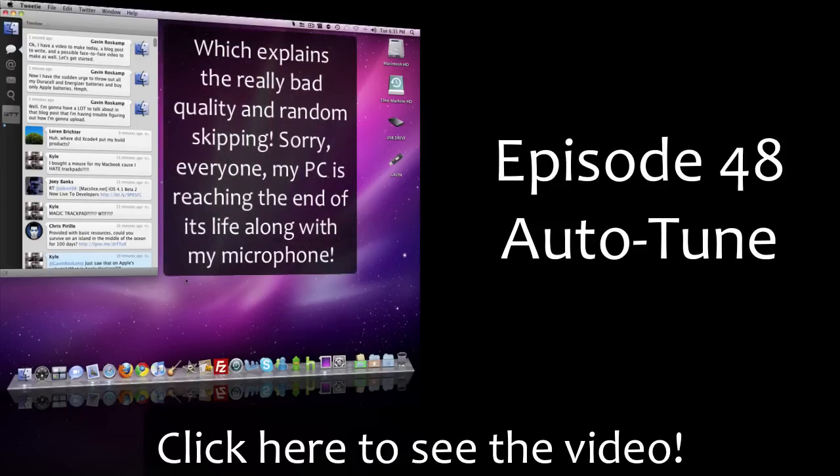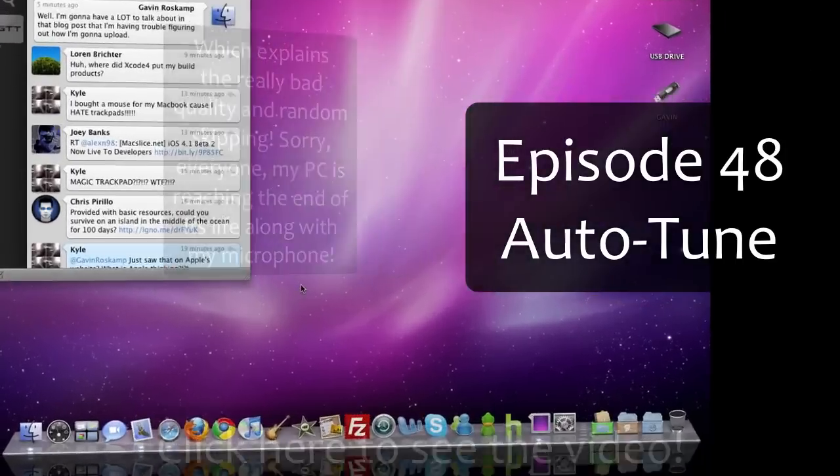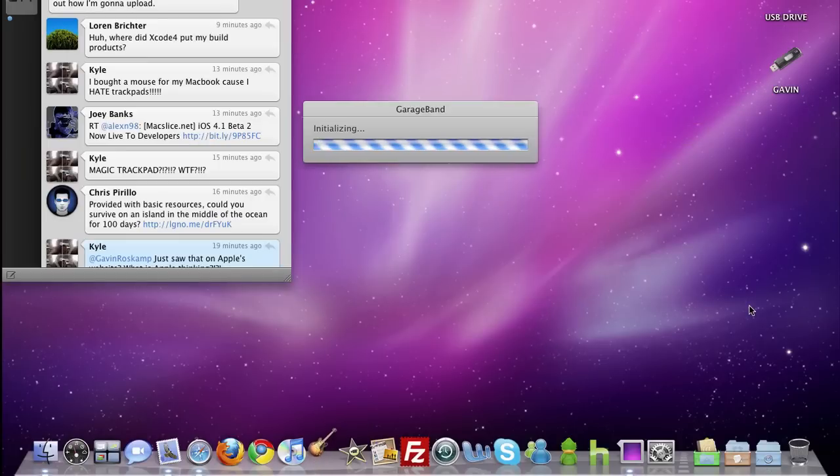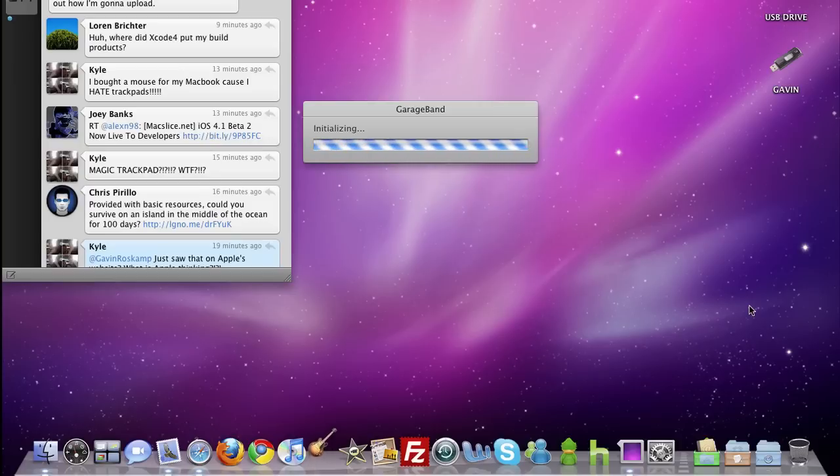Sorry about that noise there, some noise just came up, that was blue on my PC. So, you just need to go to GarageBand, and open up GarageBand, and I haven't told you what this tip is about yet. But it's Auto-Tune.